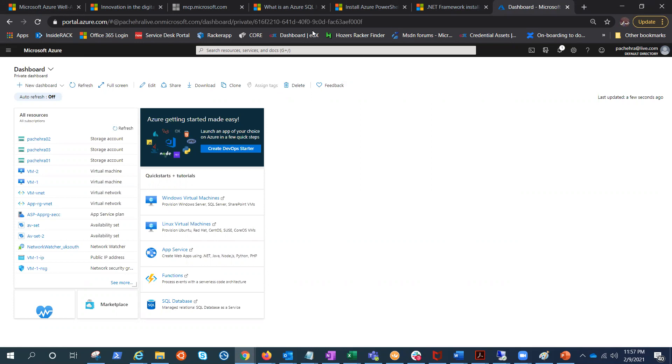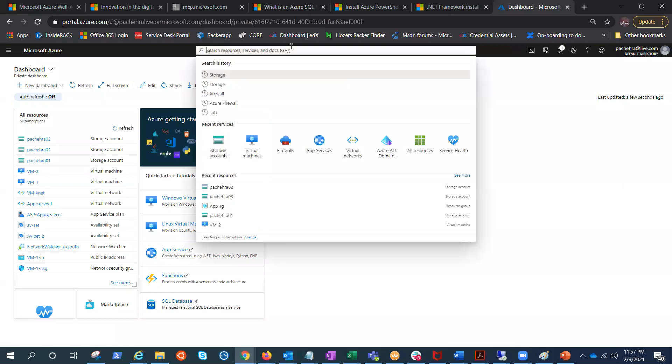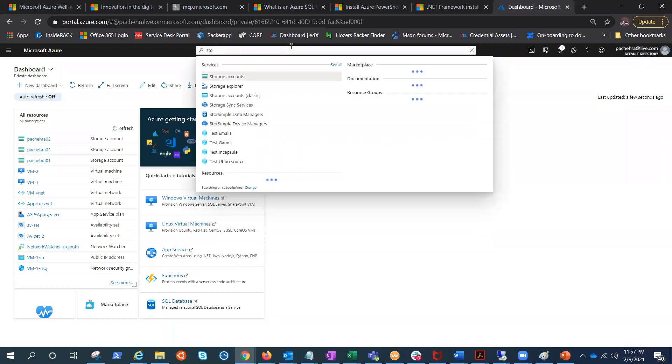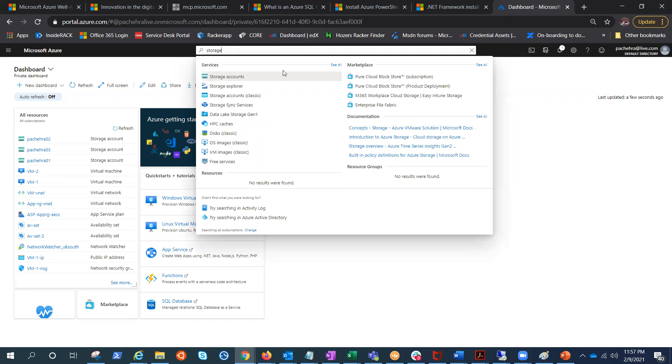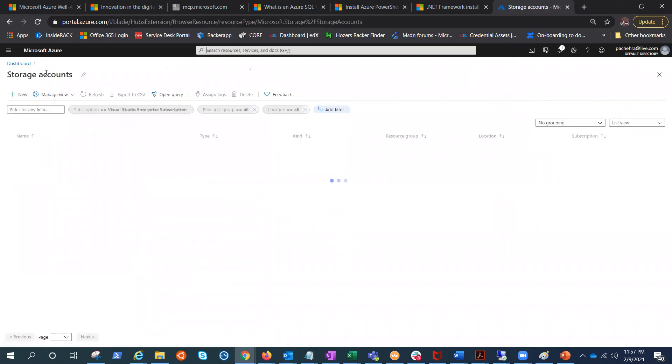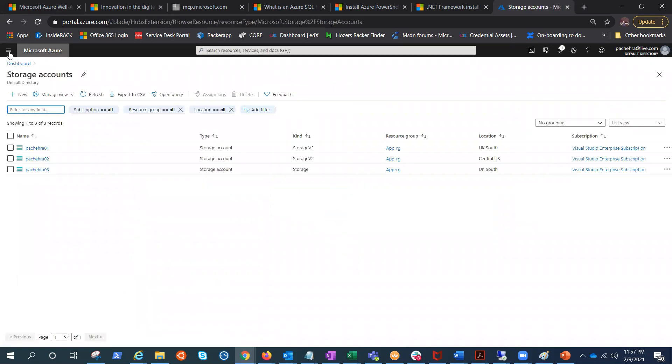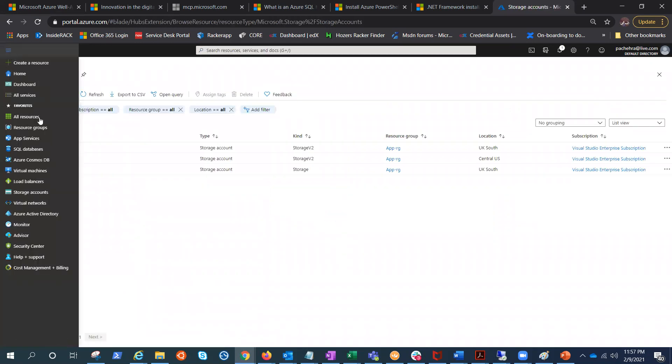In the search bar, let's type storage accounts. Click here, or you can do it from these three lines right here. Click on storage accounts.